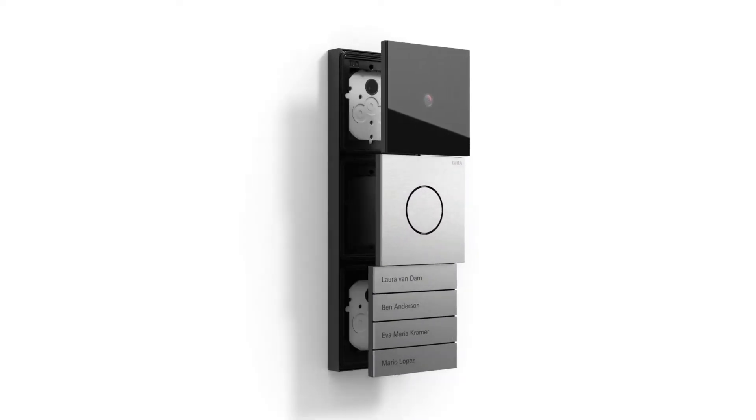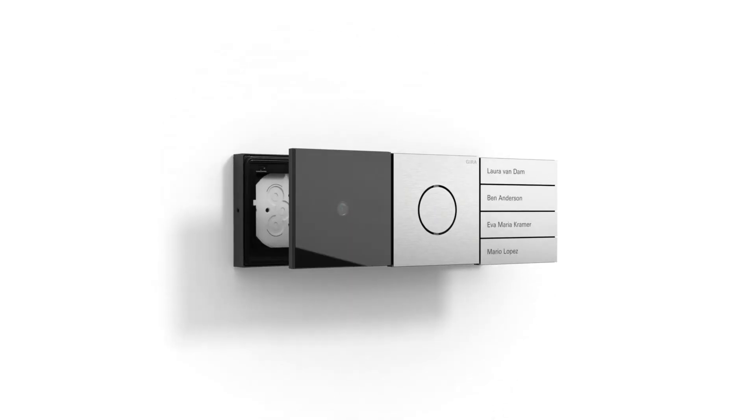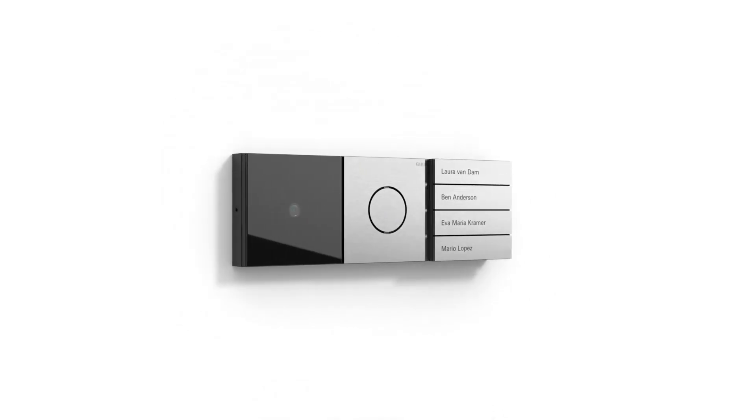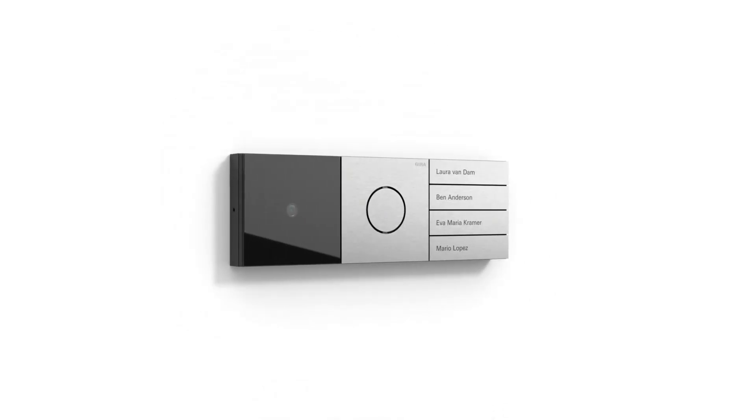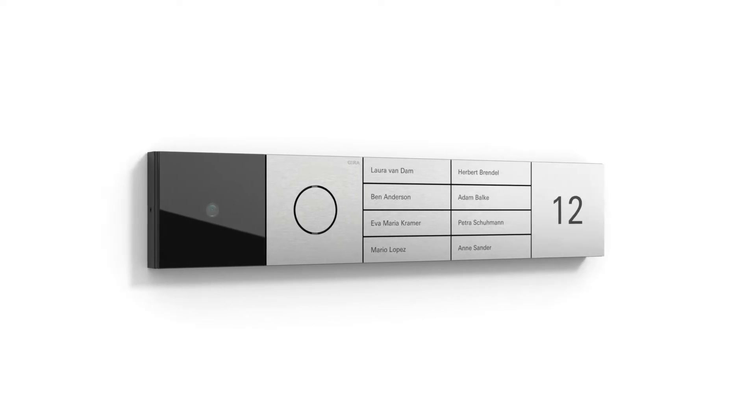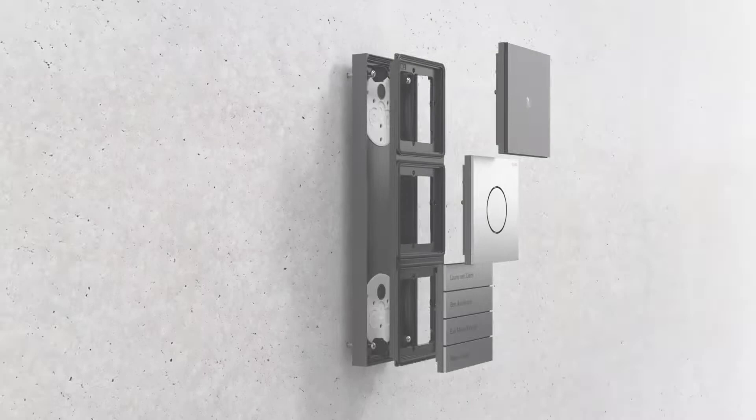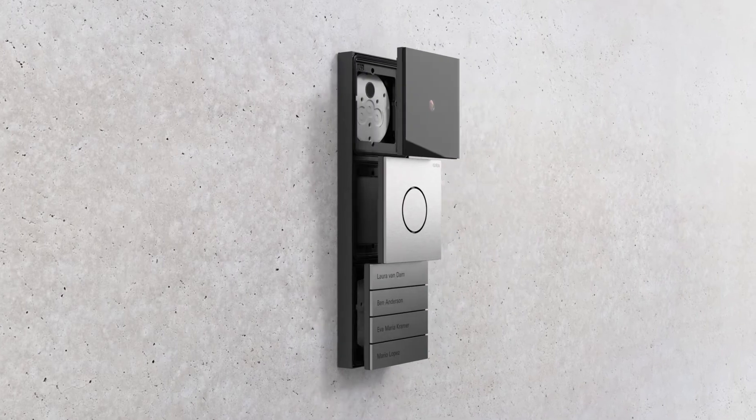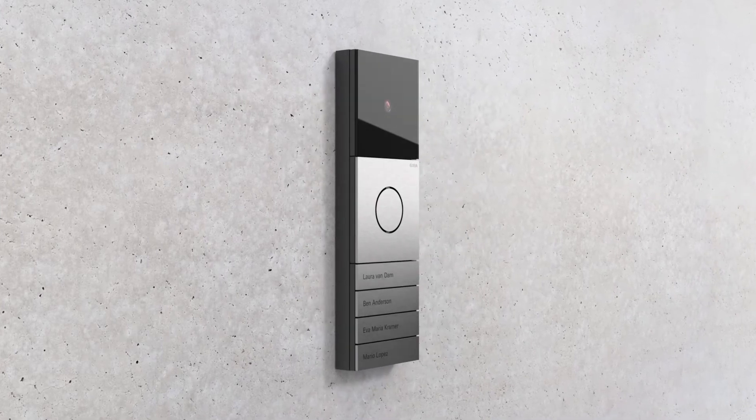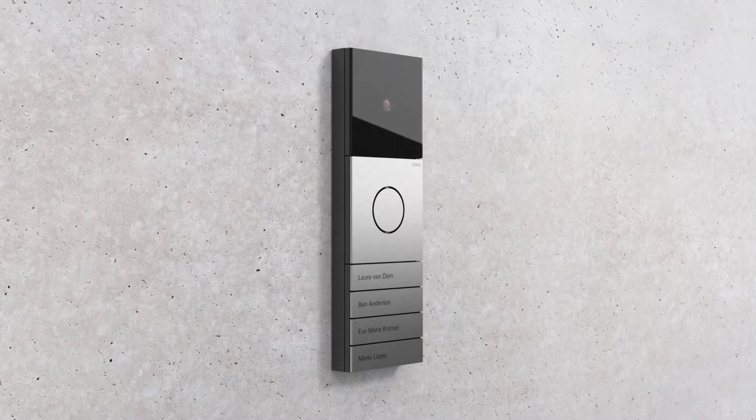The modular system is incredibly flexible to configure and can be adapted or expanded at any time. Simply mounted on the wall, the system is equally well suited to new builds and retrofits.